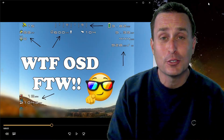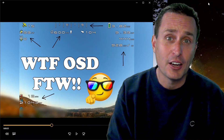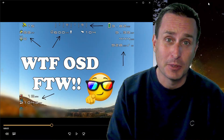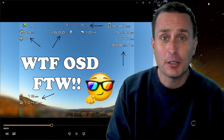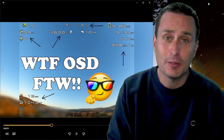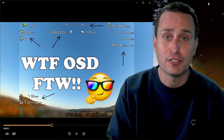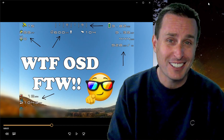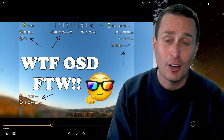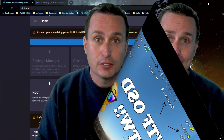So you want to know how to get these cool fonts on your DJI OSD setup. Today we're going to go through that. We're going to go through the Betaflight setup, and we're also going to show you how you can change the default fonts, which kind of suck, to these awesome fonts that you see right here.